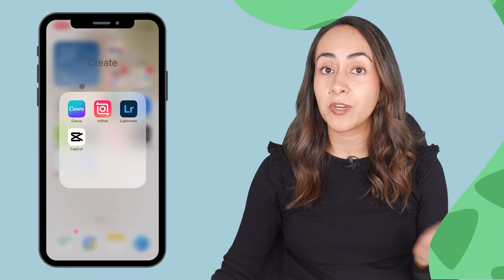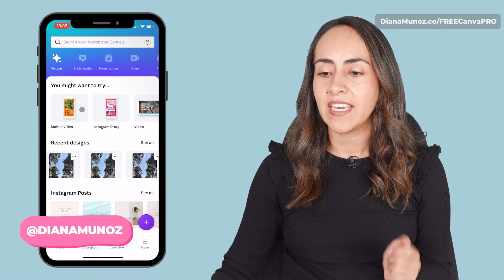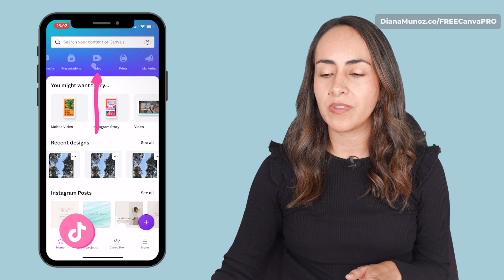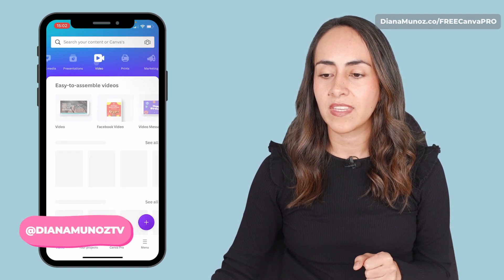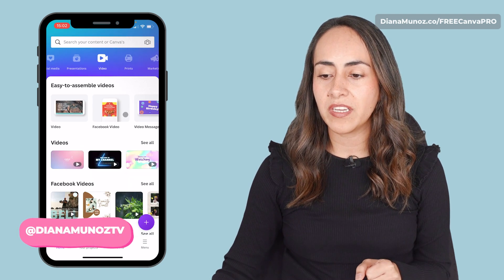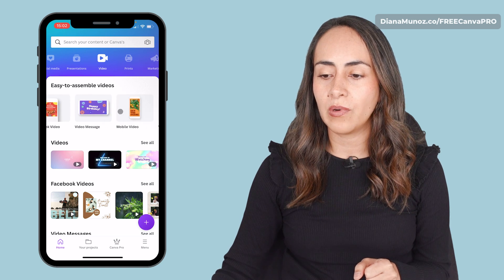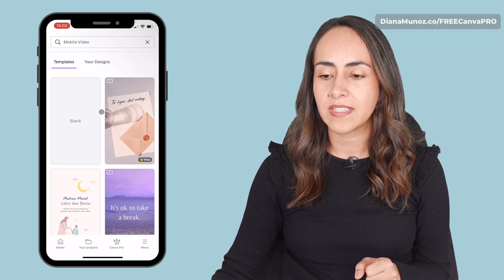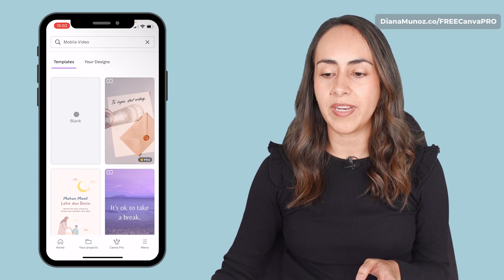We're going to start by opening the Canva app and we're going to go to the video section. From here we're going to select mobile video and let's select blank.